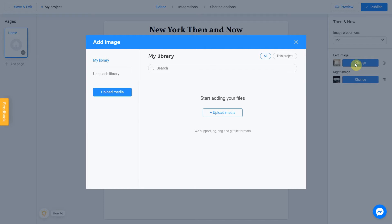There are two ways to upload a new image: directly from your computer or using the Unsplash library. The My Library section contains images you previously used in other projects — they can be uploaded from Unsplash or from your computer. To add an image from your device, click Upload Media.